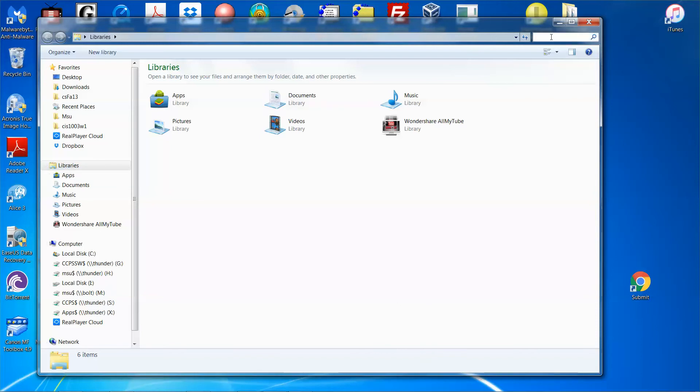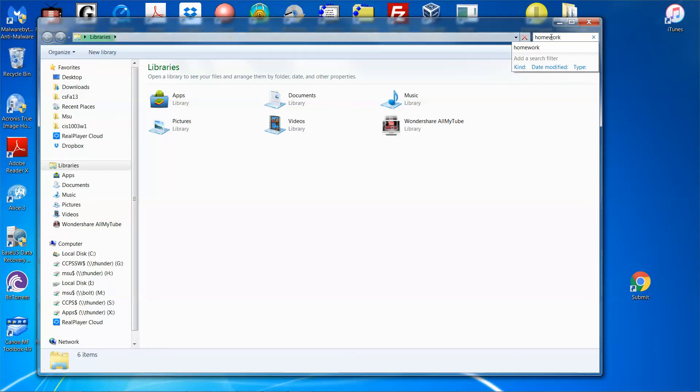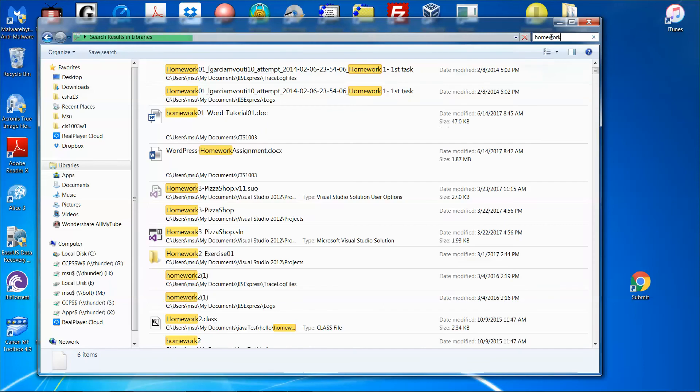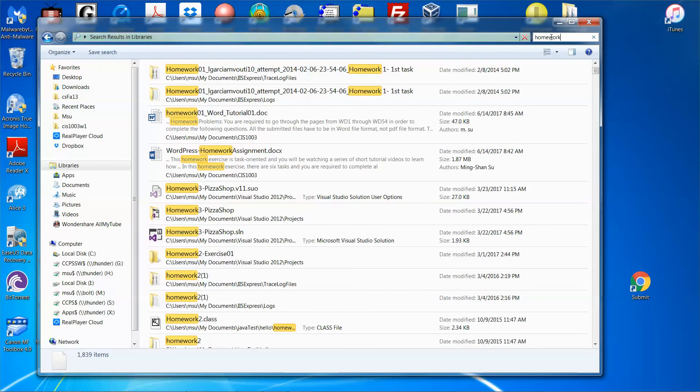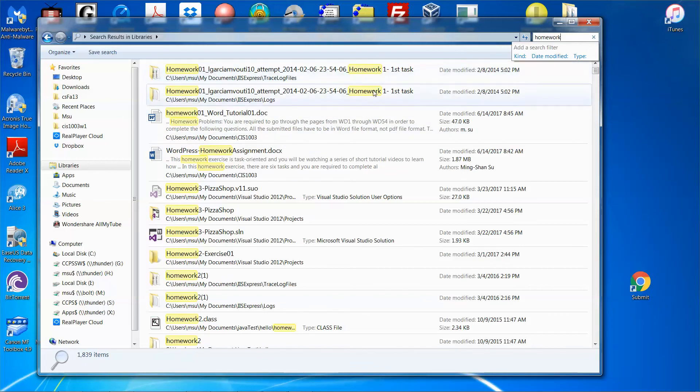You can click the search box and assume you want to search some files with the name maybe homework, even though you don't quite remember the full name. Just type in homework and press the Enter key. You can see immediately there are a bunch of files that showed up, however, this is way too many files.